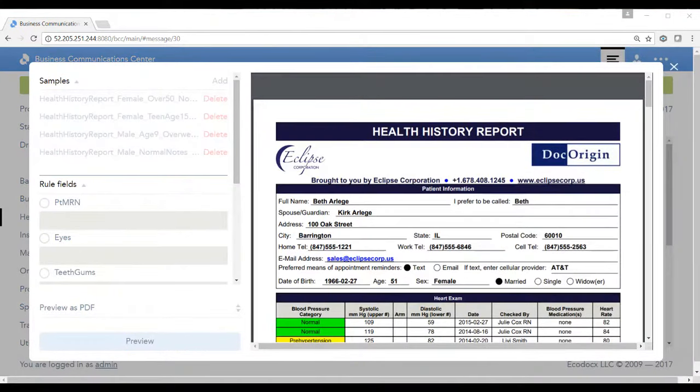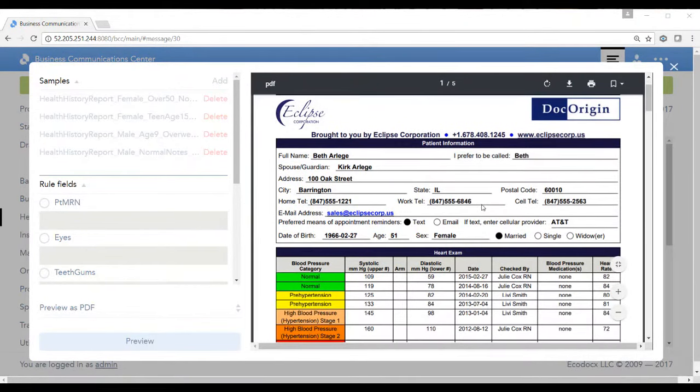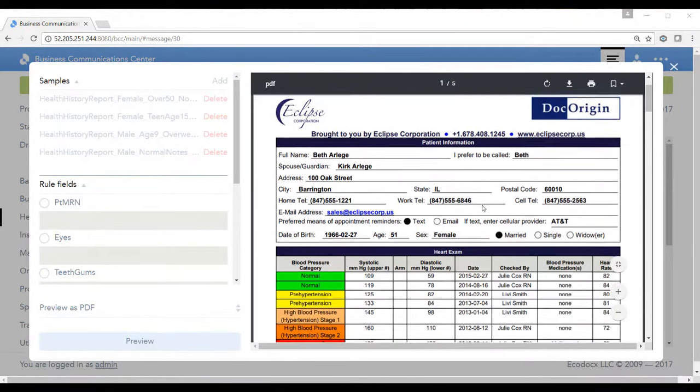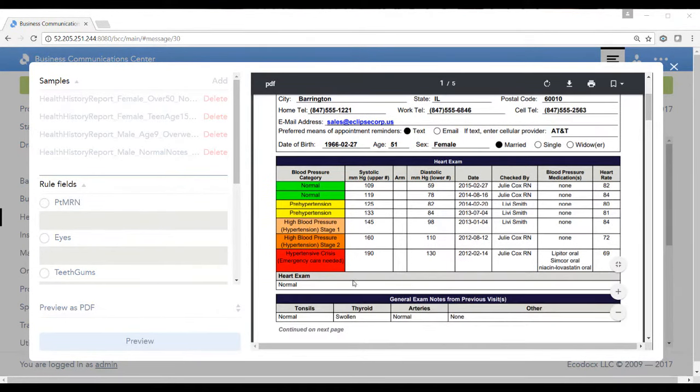Here we show the profile of a female who is 51 years old. If we scroll down, we can see DocOrigin has built some calculations and this is a progressive history of the patient. They used to have high blood pressure and during their doctor visits they've brought their blood pressure category down to normal.